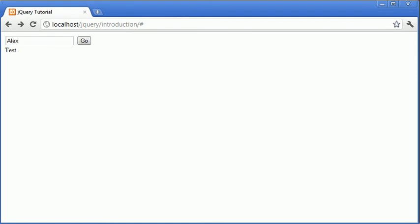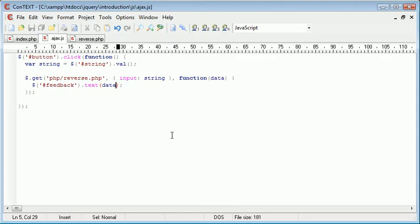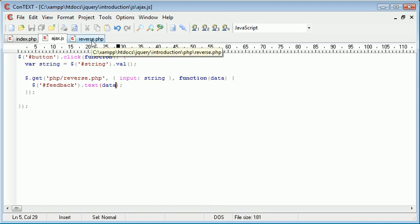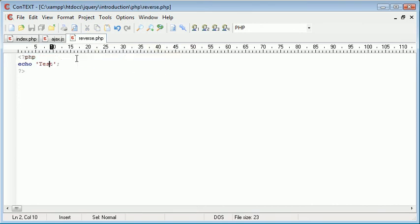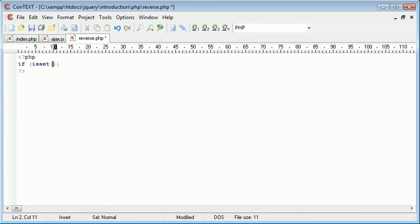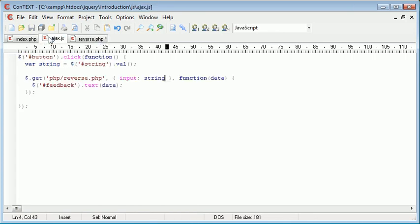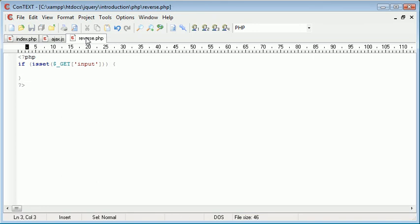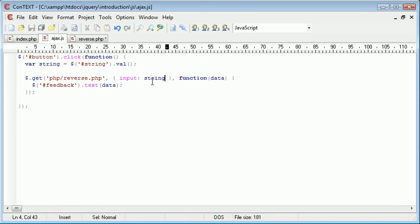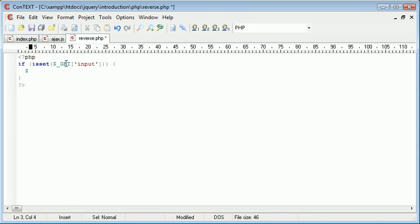So now that we know that the HTTP request has worked, we need to work on the PHP file in order to manipulate this input and then return the reversed string. So the first thing we want to do is check if the variable is set. So we're going to say if isset $ underscore get, and in here we need to supply the variable name, and that is input. So if that is set, we can go ahead and create a new variable, and that's going to just grab this value here, which we obviously have in get input.